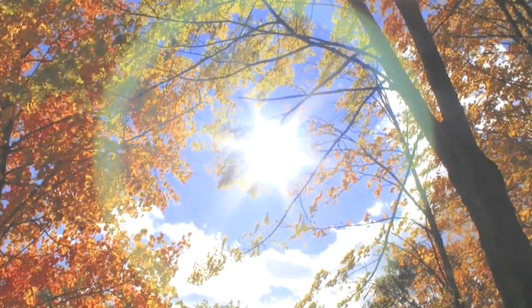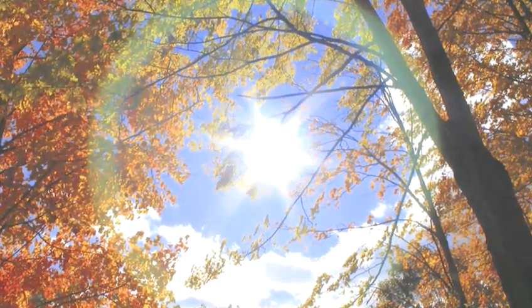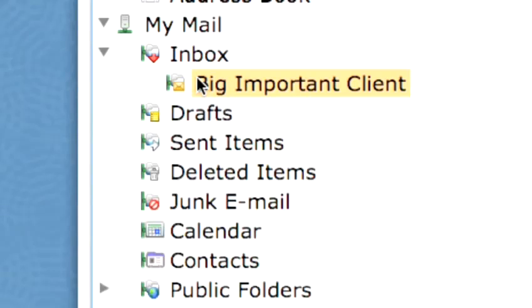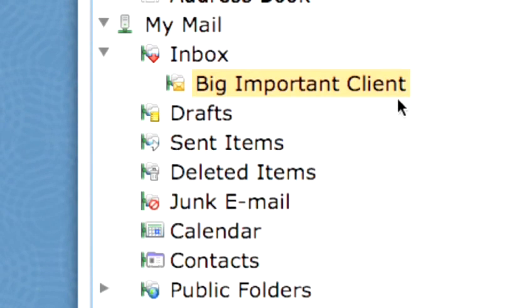It's a sunshine day in workland. You and Big Important Client have a fantastic rapport and you're keeping all your correspondence in its own special folder in Entourage.